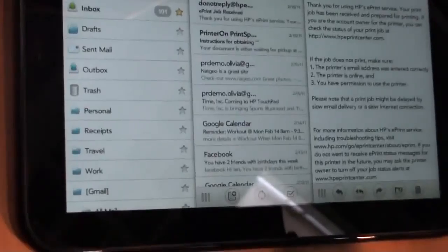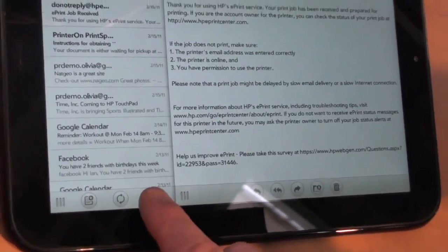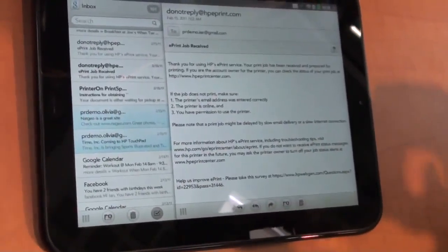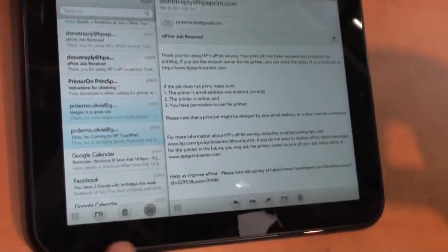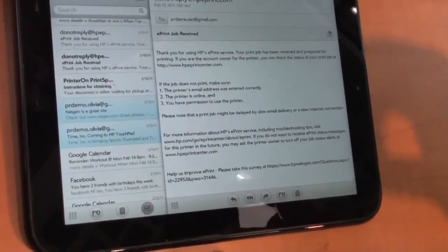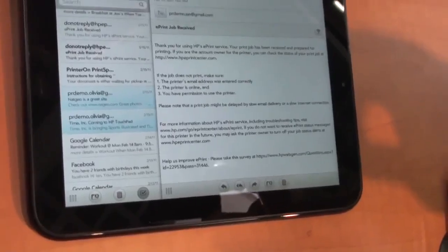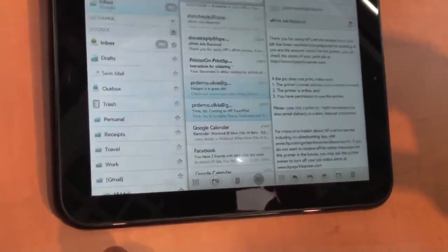We also made it very simple to go through and do multi-select. You just tap on the multi-select button. And then I can select multiple, the multiple emails. I can file them in the folder or I can just delete them. So again, making it very simple to go through and manage information on this device.